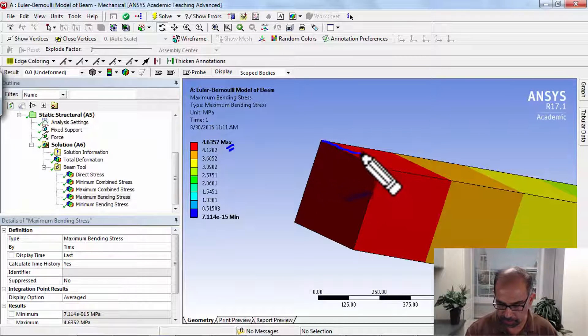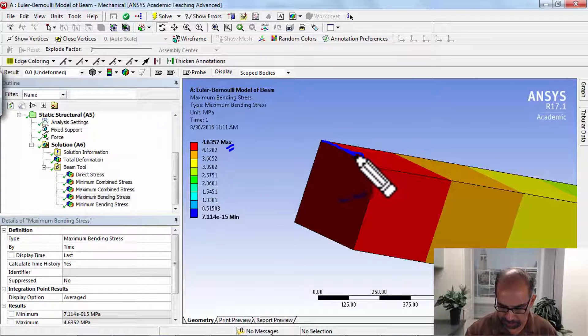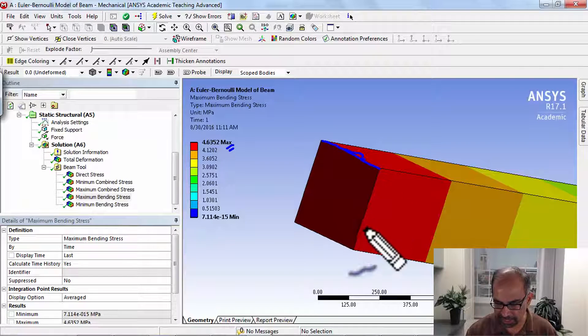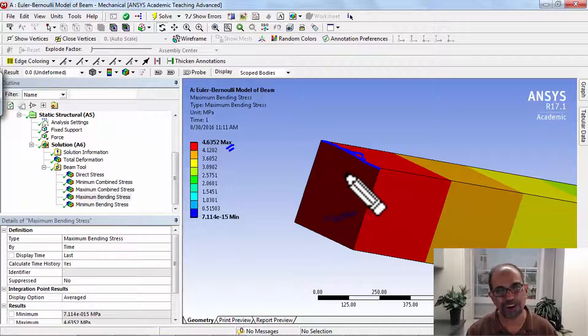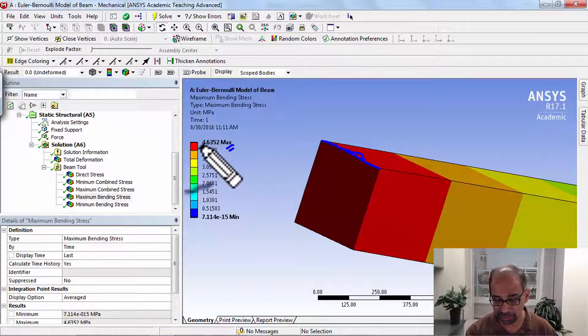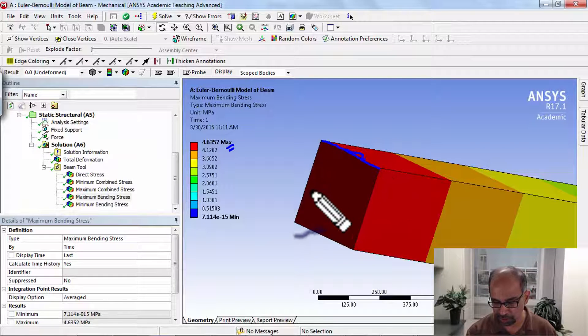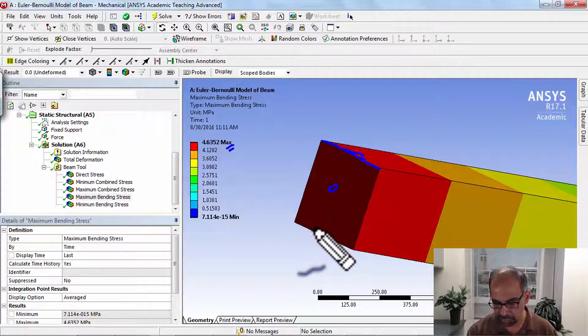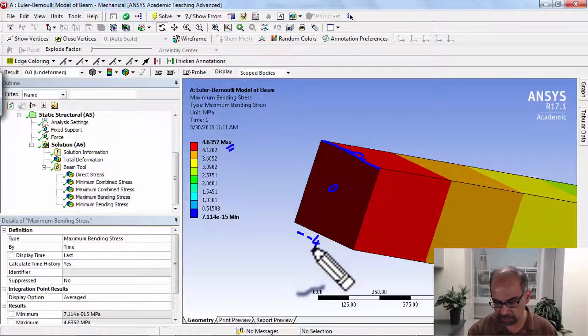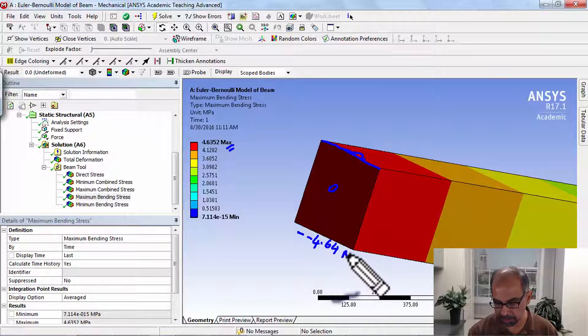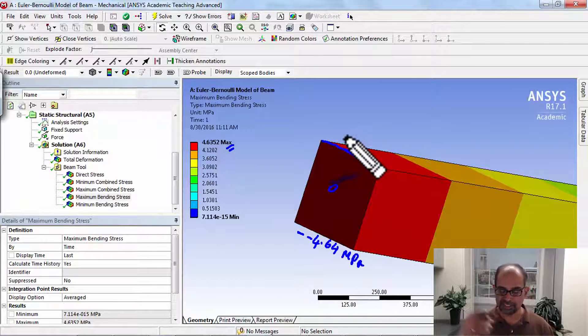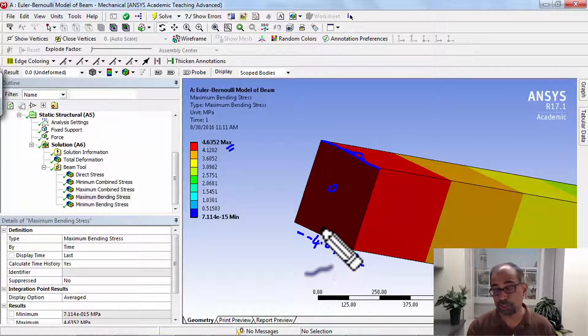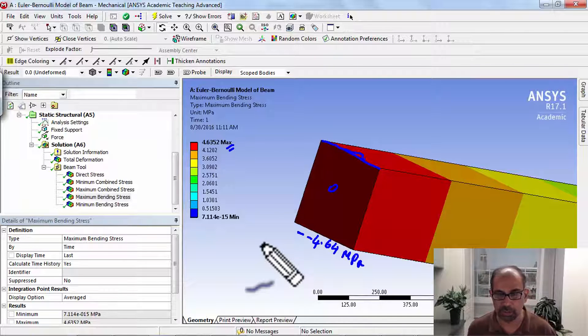This value is applicable at the root and it's only applicable to the top fiber, pardon my chicken scratch. Whereas ANSYS is coloring the whole cross section with that value, so that's misleading. This value applies only over here. Over here it's going to be zero, and over here it's going to be minus 4.64 megapascals. It's going to vary linearly. The MY by I. So it's not showing you that.